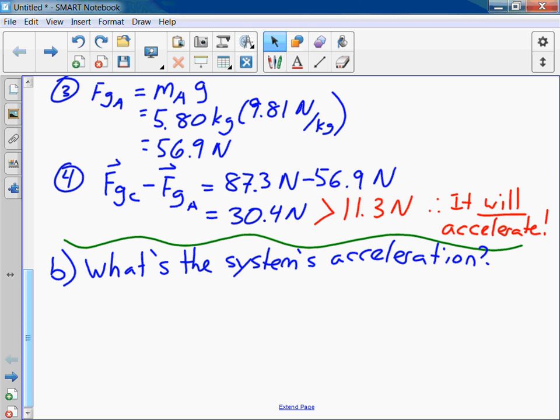We've done a lot of the work for this question already. We've calculated the two forces of gravity and the normal force acting on block B. The only thing that's going to change — we need to do one more calculation, because the system is now accelerating.